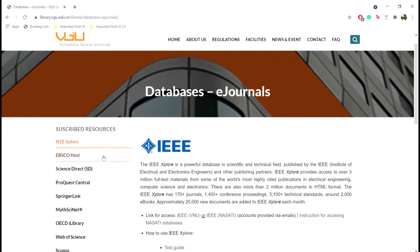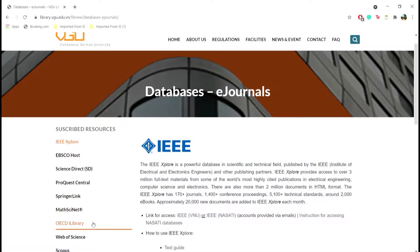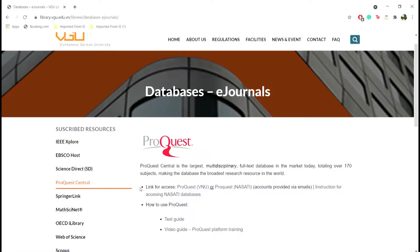You can explore any of these, but for demonstration purposes, we'll choose ProQuest.